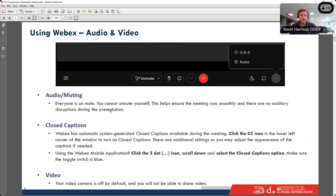If you're having any difficulty with WebEx and need technical support during this meeting, you can call 202-997-8354. Note that everyone is on mute during this meeting — you cannot unmute yourself, to help the meeting run smoothly and prevent auditory disruptions. This meeting does have closed captions available through an automatic system with additional settings to adjust the appearance of the captions. If you're using the WebEx mobile application, click on the three dots, scroll down, select the closed captions option, and make sure the toggle switch is blue.